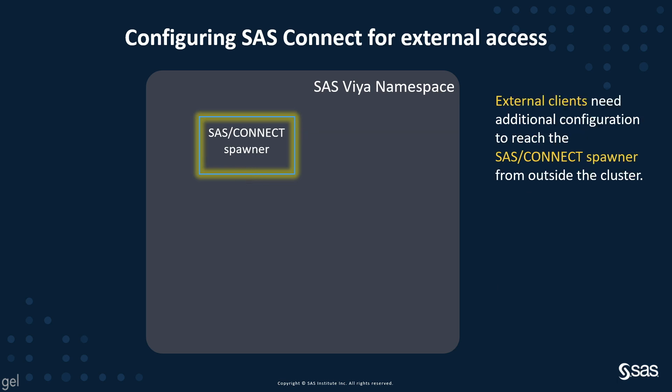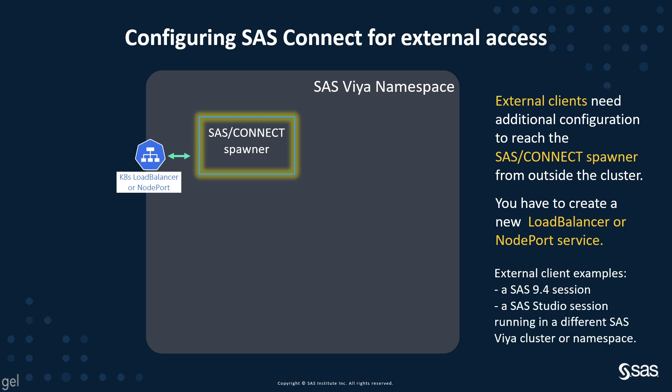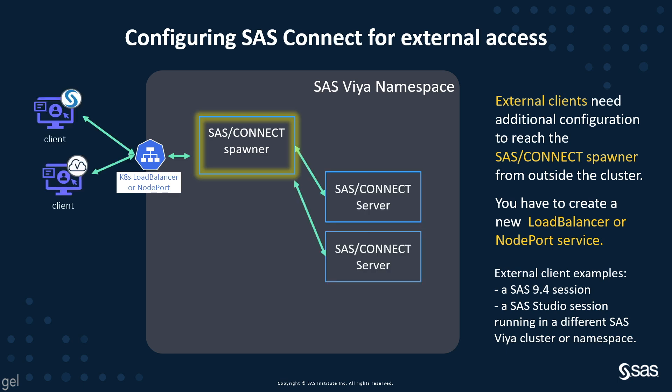But external clients need additional configuration to be able to reach the SAS Connect Spawner from outside the cluster. You have to create a new load balancer or a node port service. Examples of external clients are SAS 9.4 sessions or a SAS Studio session running in a different SAS Viya cluster or an ESPACE.